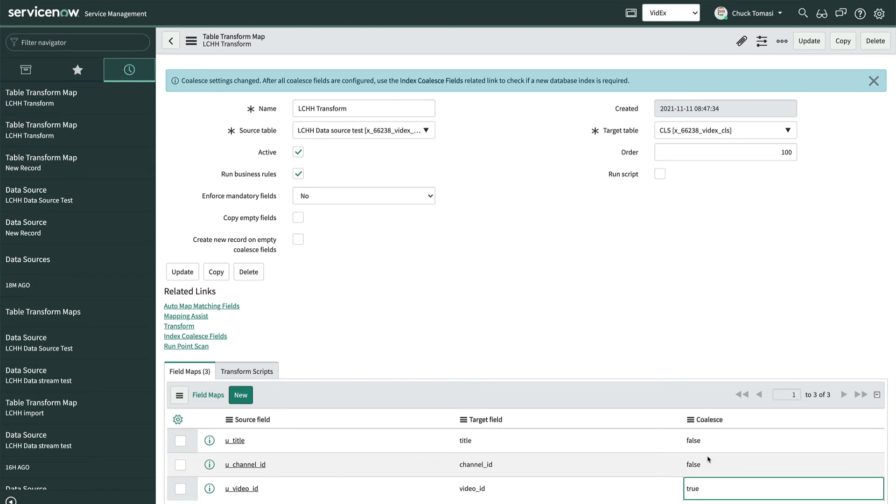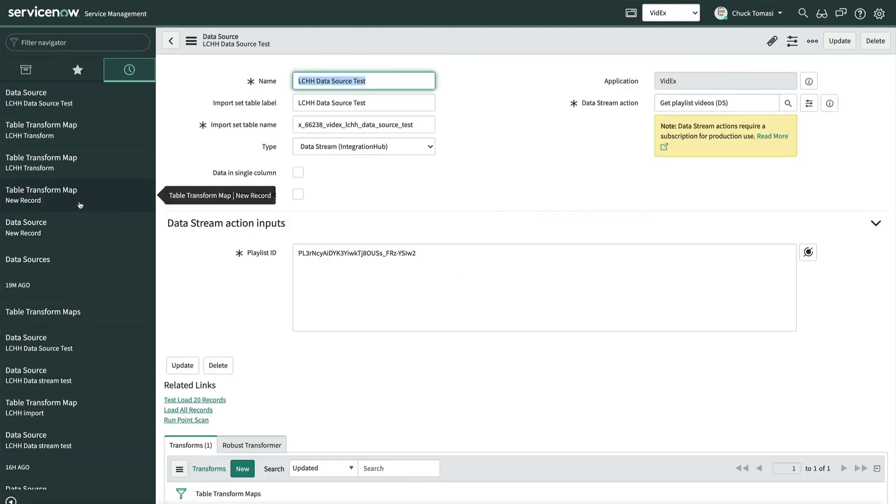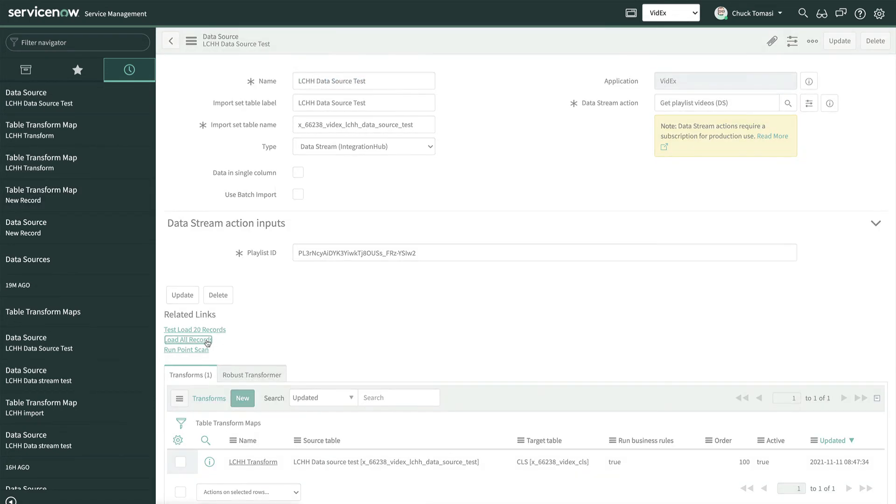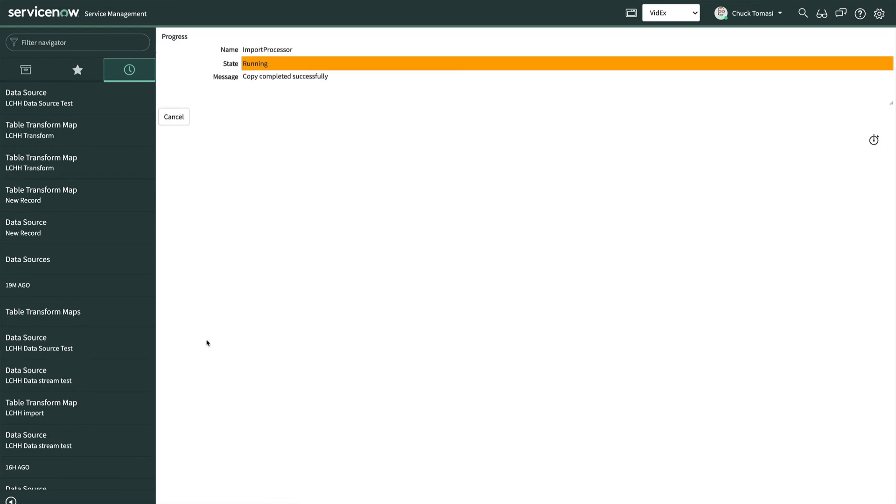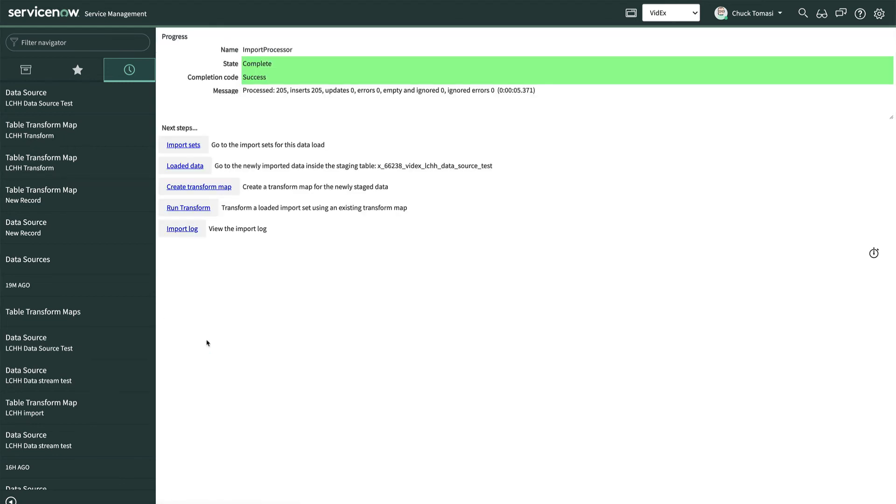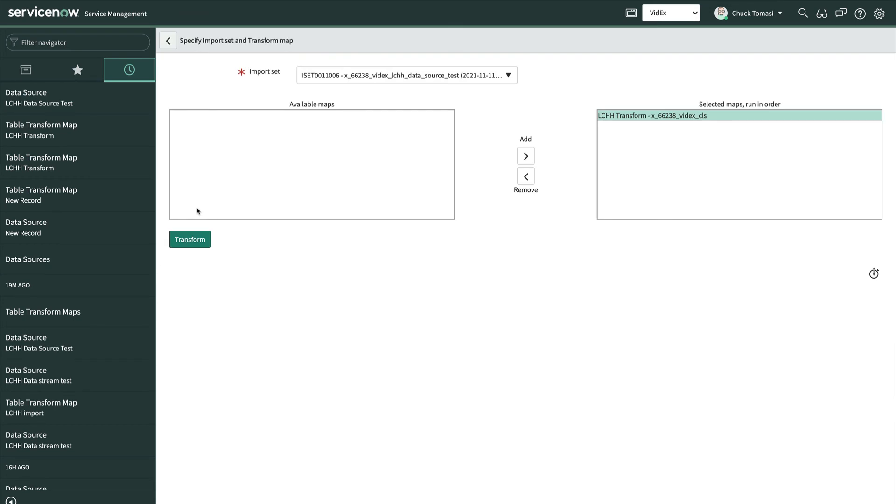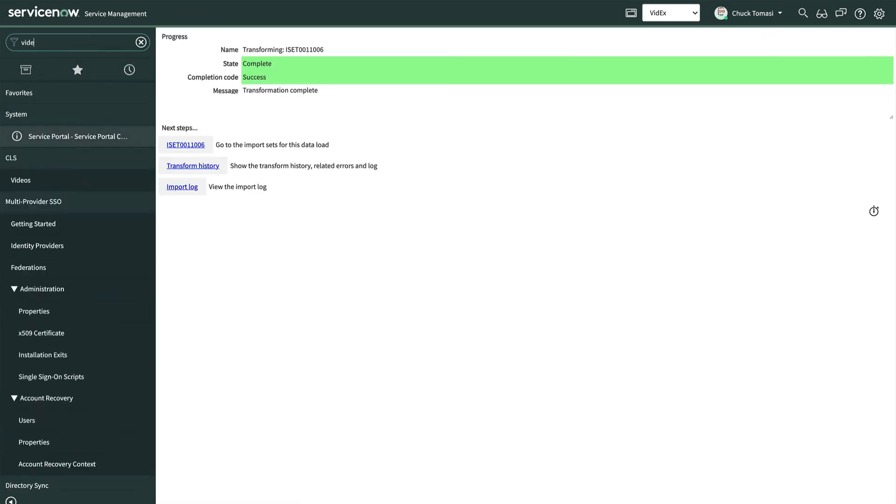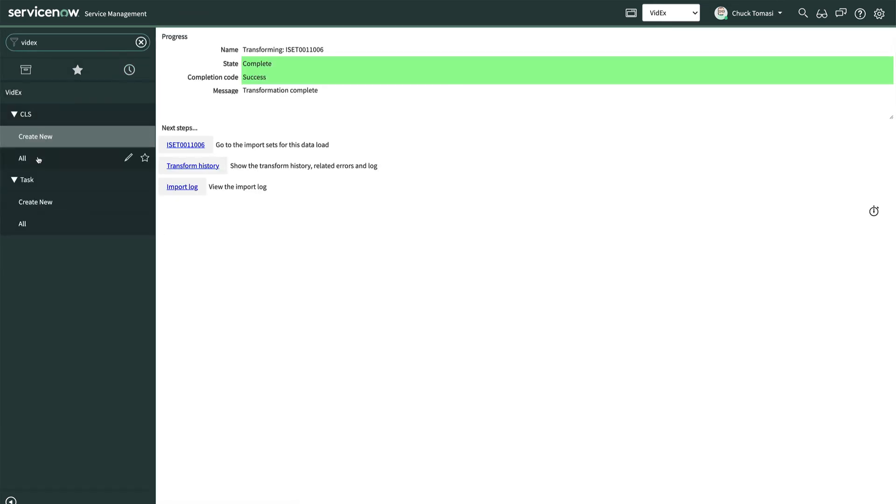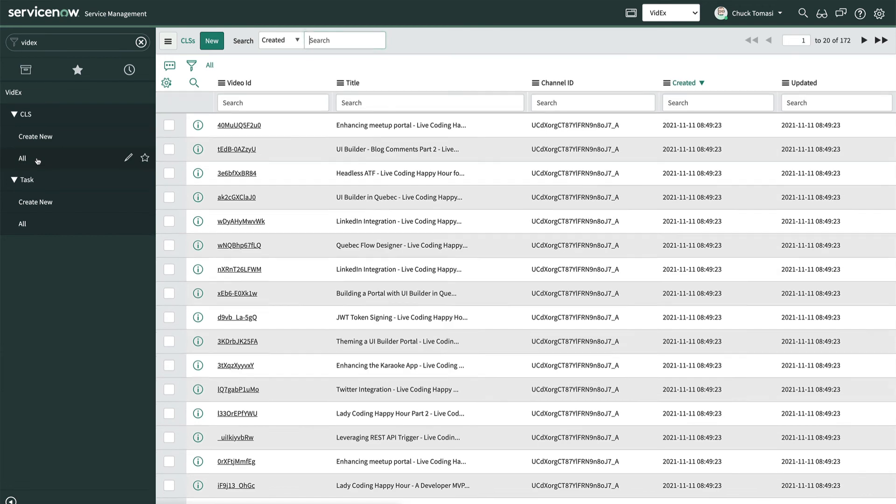Once the transform map is defined, we run the transform and see the records in the target table.